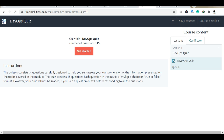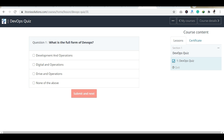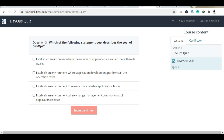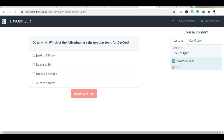Let's quickly start and show you the quiz completion.